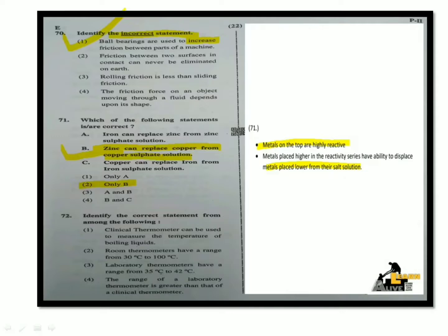Next question: Identify the correct statement. A clinical thermometer cannot be used to measure the temperature of boiling liquids — that statement is incorrect. Room thermometers have a range from 30°C to 42°C — also incorrect as stated. Laboratory thermometers have a range from minus 10°C to 100°C. The range of a laboratory thermometer is greater than that of a clinical thermometer — this is the correct statement. So the correct answer is option 4.